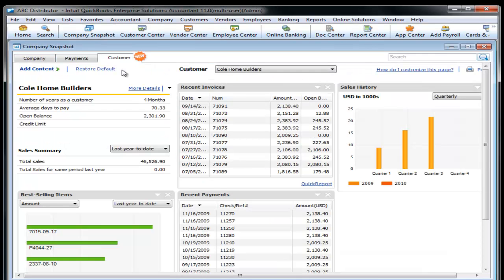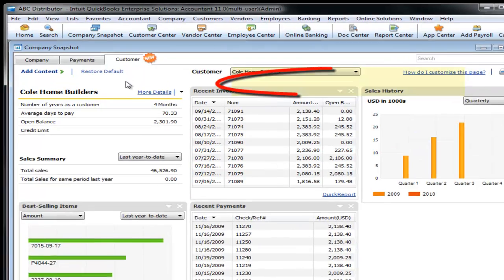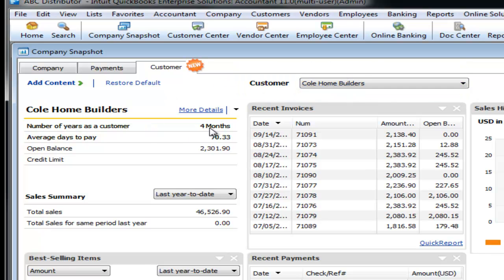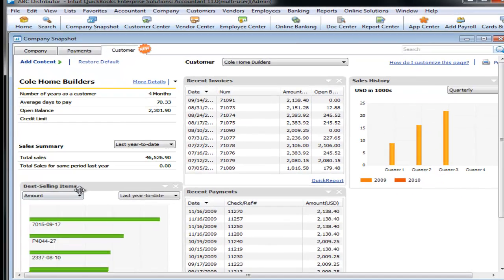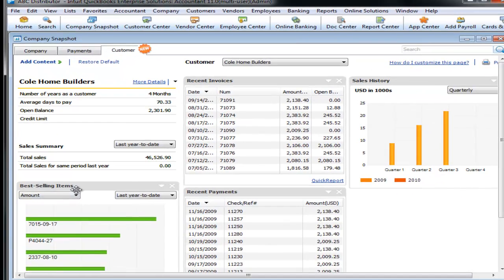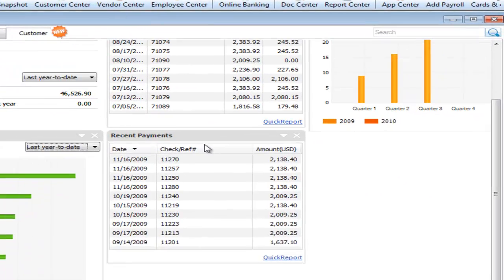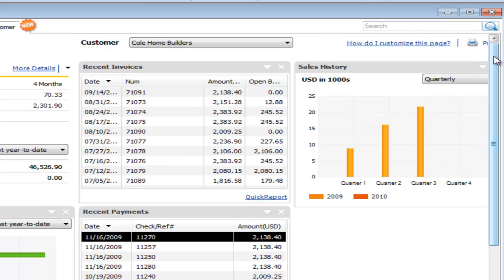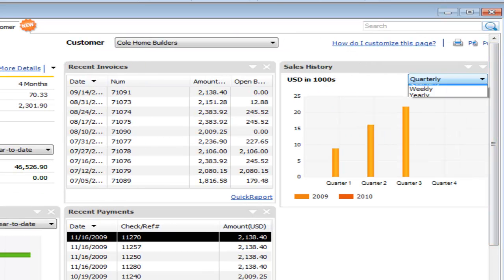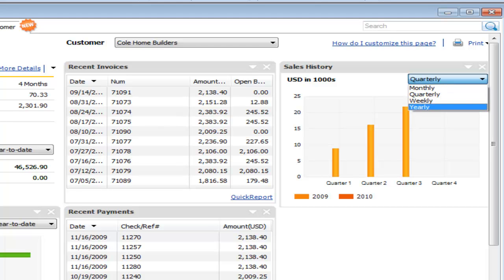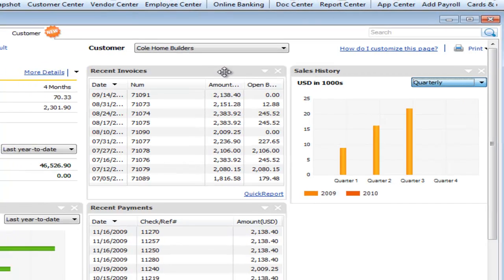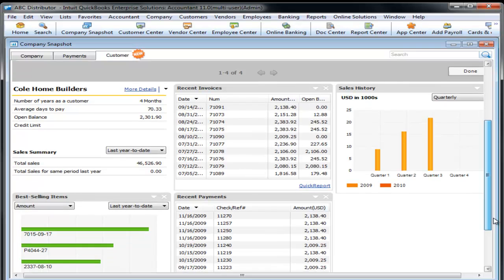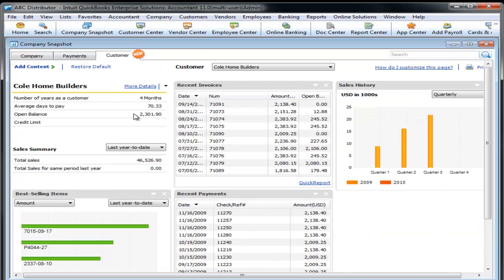There is new for 2011, there's a customer dashboard, which is terrific. You want to know who your best customers are? This is a great place to come. It tells you the number of years as a customer, average days to pay, their open balance, total sales, best selling items, recent payments, sales history by quarter, monthly, weekly, or yearly, recent invoices. You can add and remove content in this window as well.